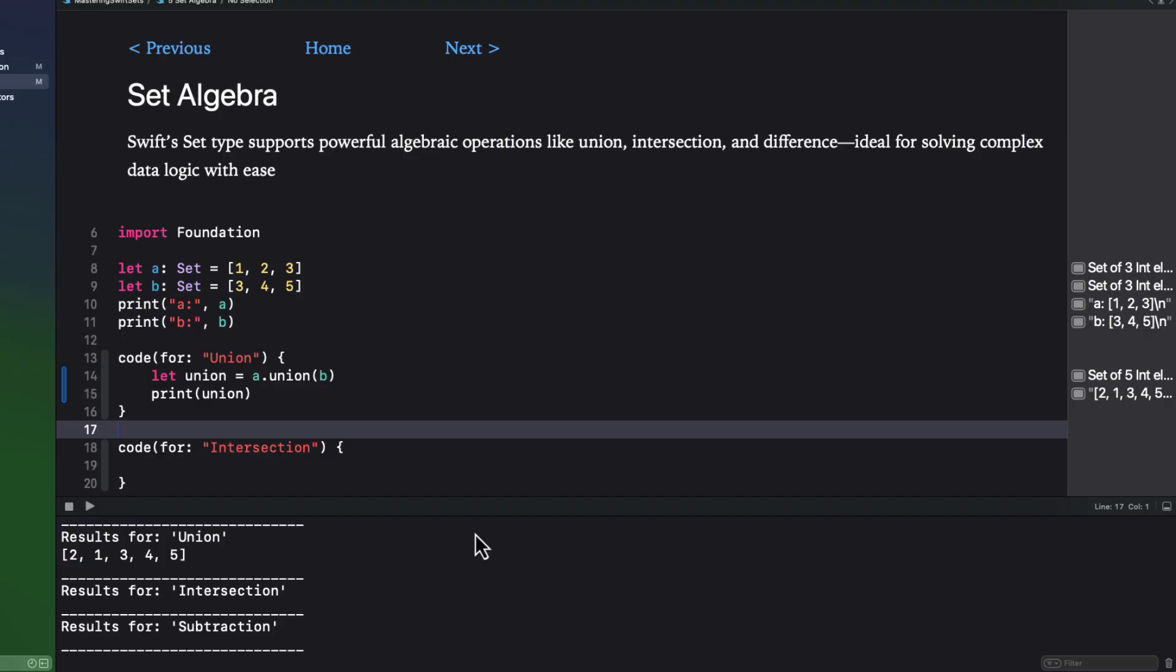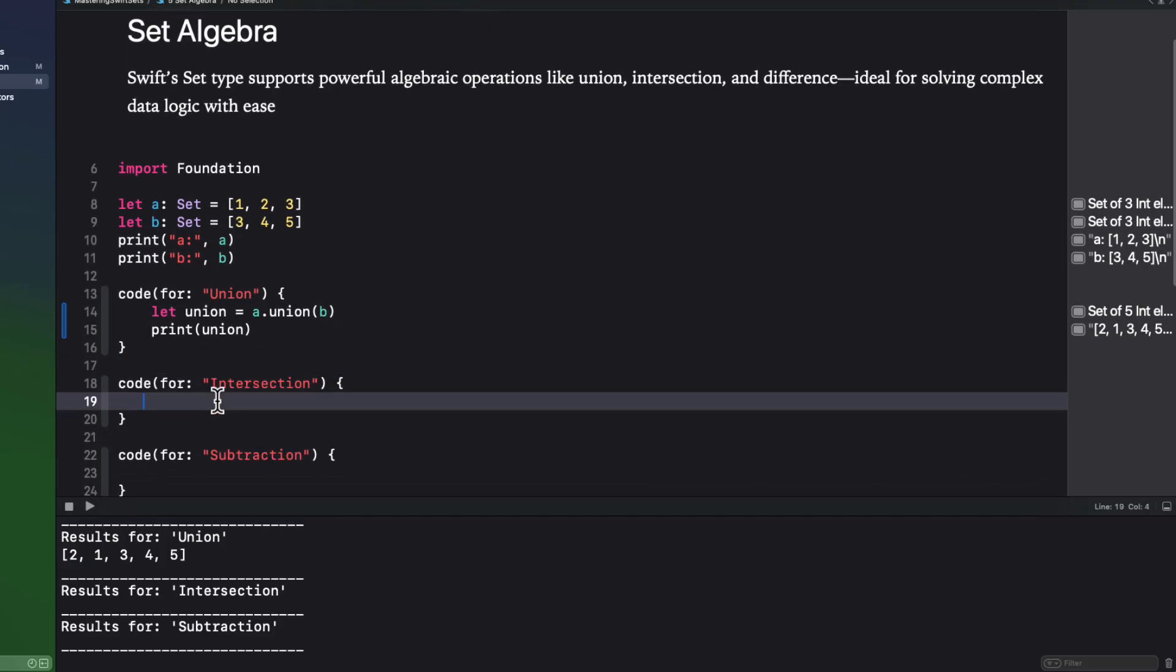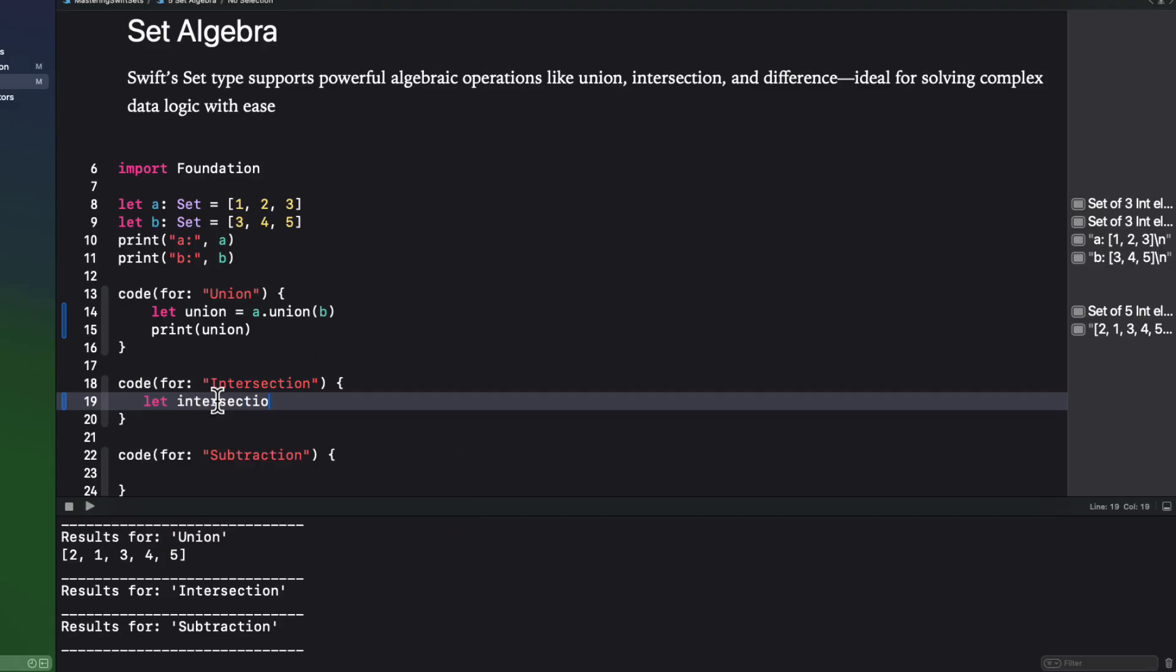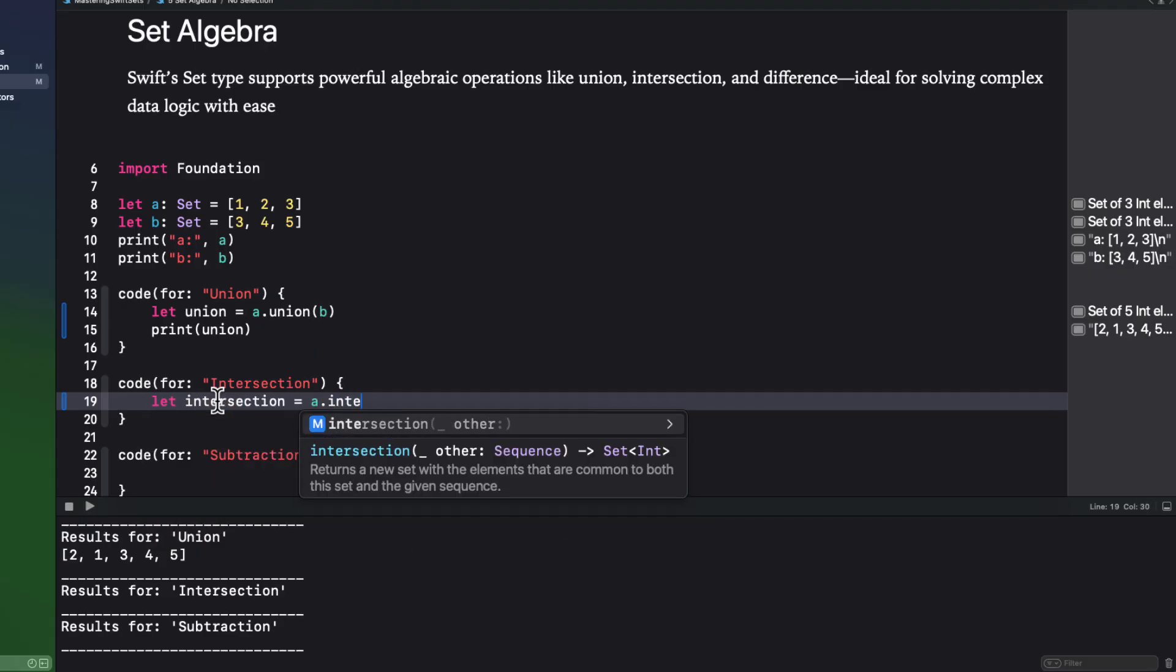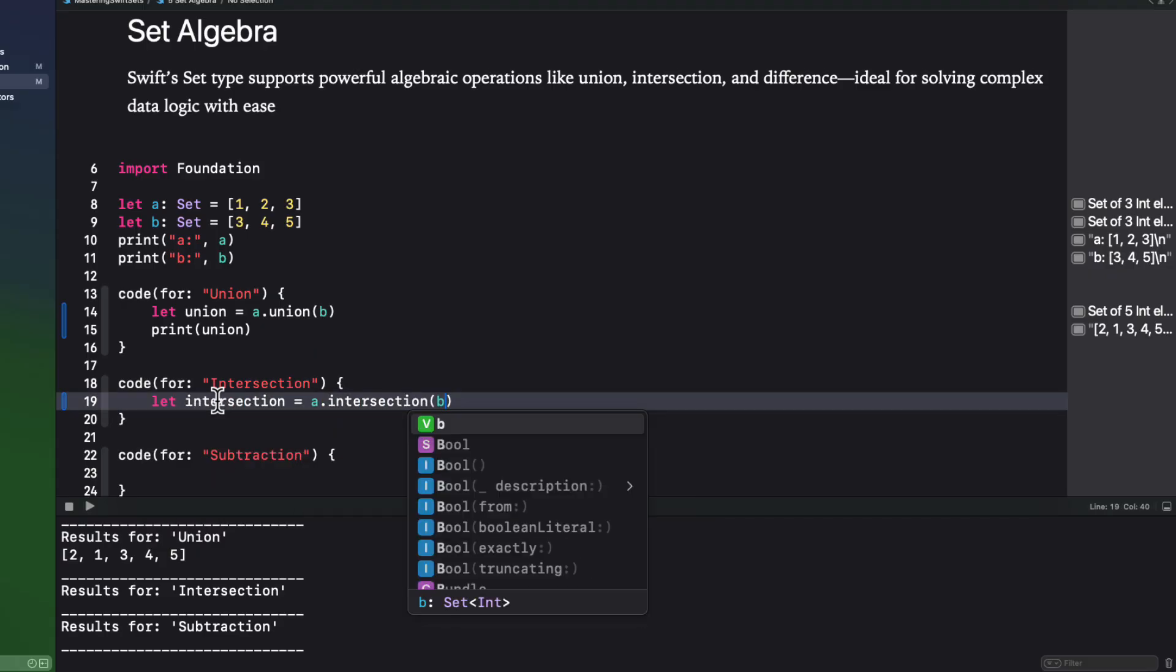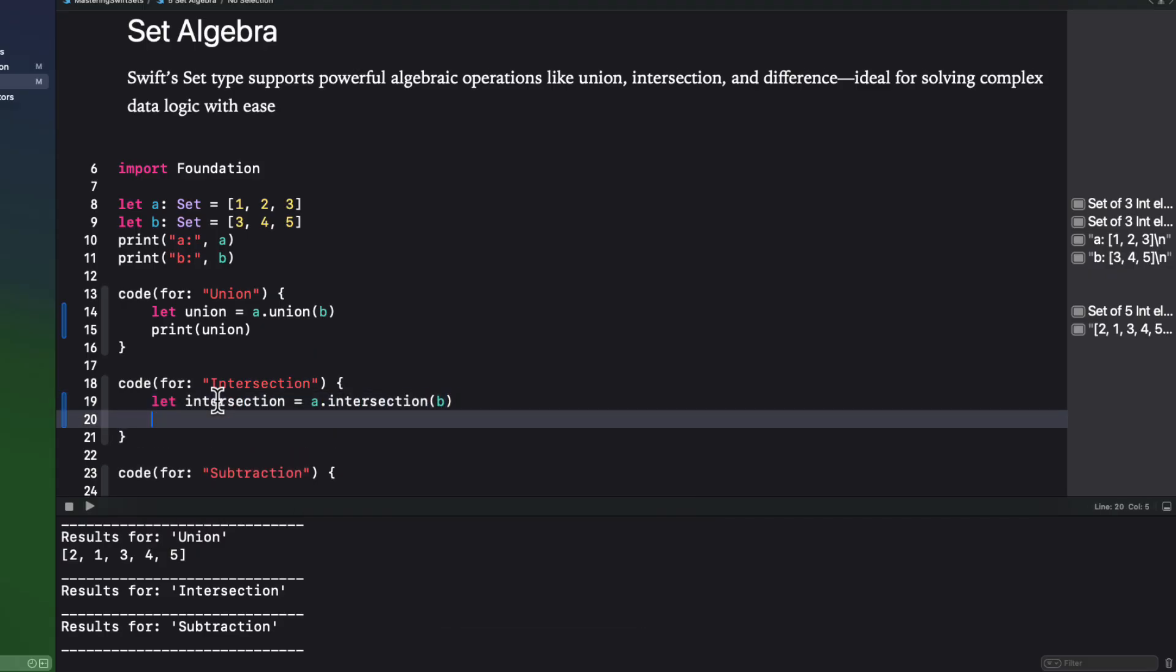Along with union, we have intersection, and that finds and returns a set of common elements. So in our case, A intersection B will find the common element, which is three.